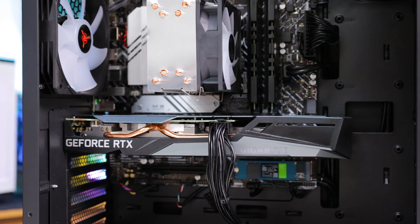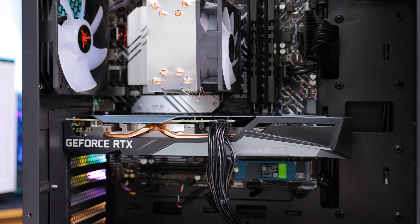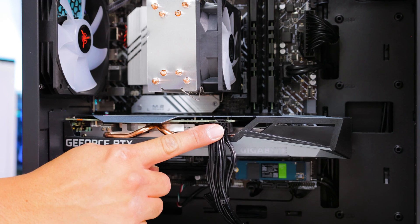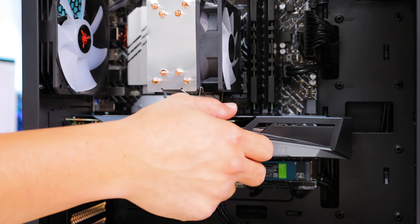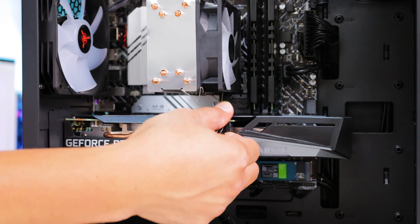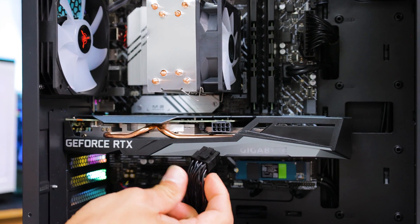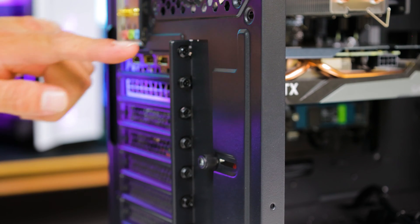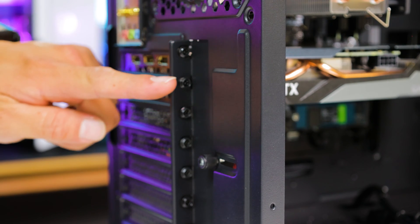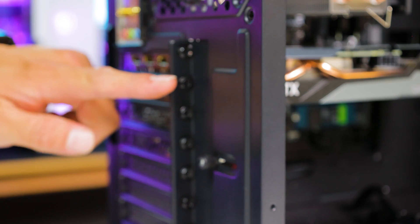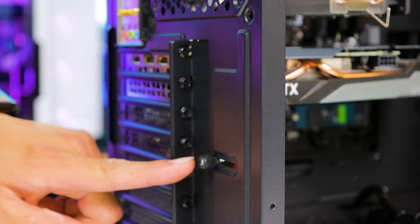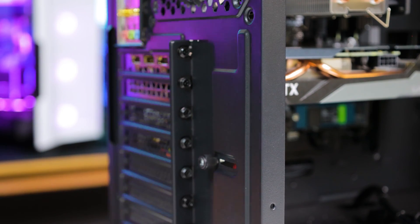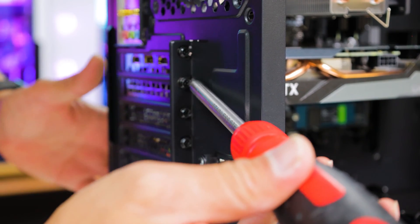First step to reseating the graphics card is to disconnect power. Simply press on the connector and slowly pull outwards. Next, we are going to remove the two screws that hold the card in place and one screw in the case that holds the panel.